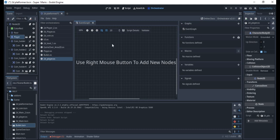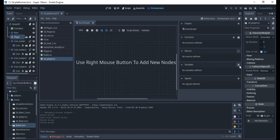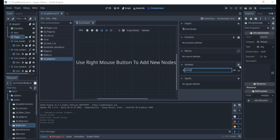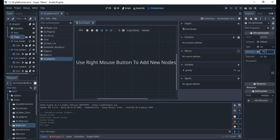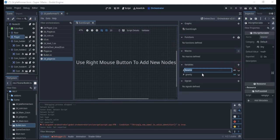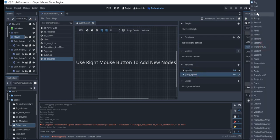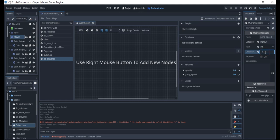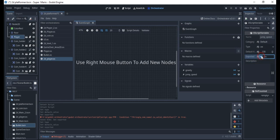I'll need two variables. The first one will be 'gravity' — I'd like to make it an int and set it to about 150. The second variable will be 'jump_speed', also an int, and I'll set that to 130. The values depend on the size of your sprites or player, so you can change them to whatever suits you.